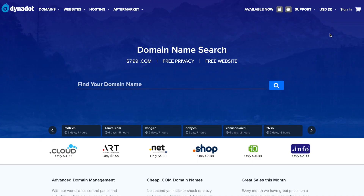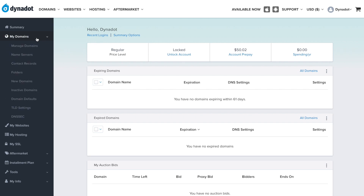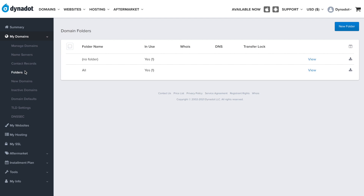First, sign in to your account. Then, click on My Domains and Folders. If you don't have any folders set up, you can simply use the No Folders selection.